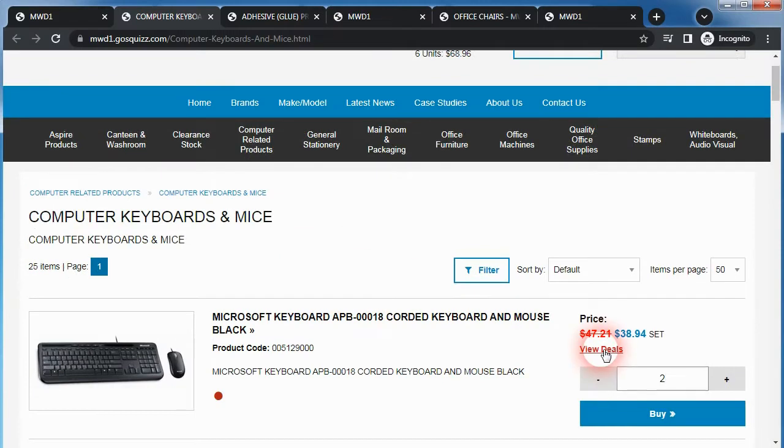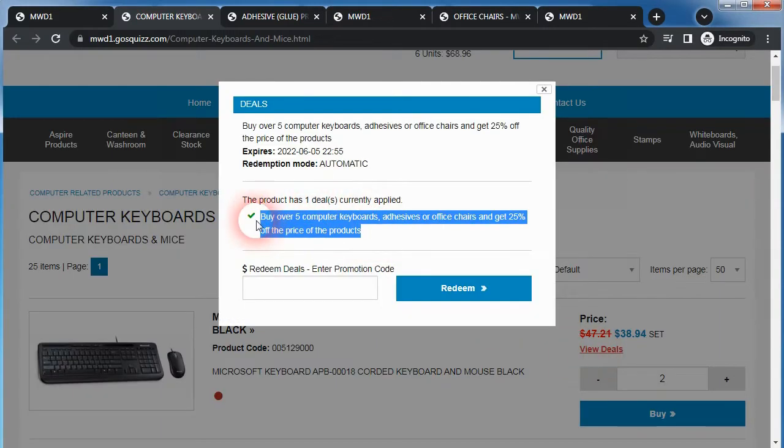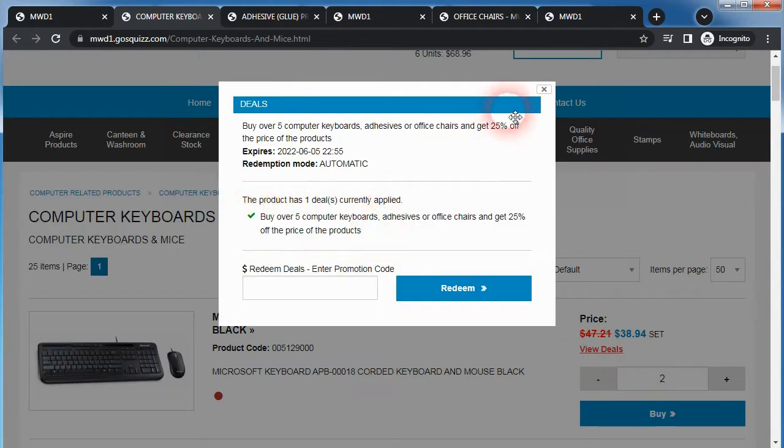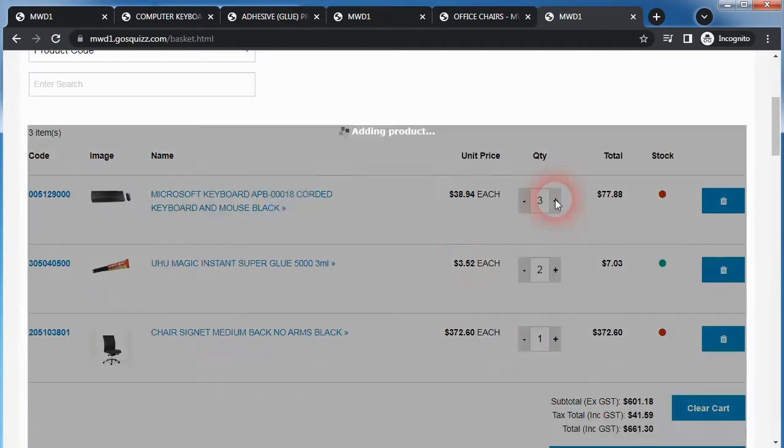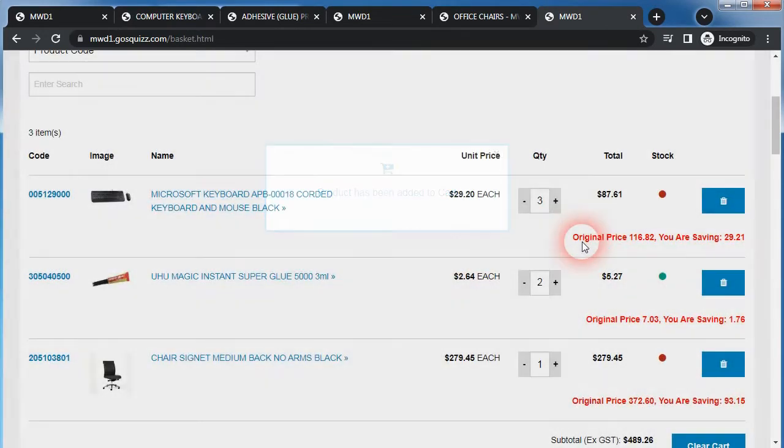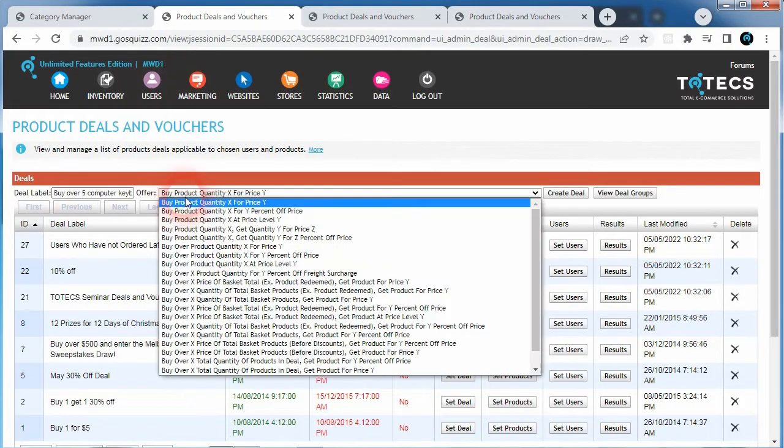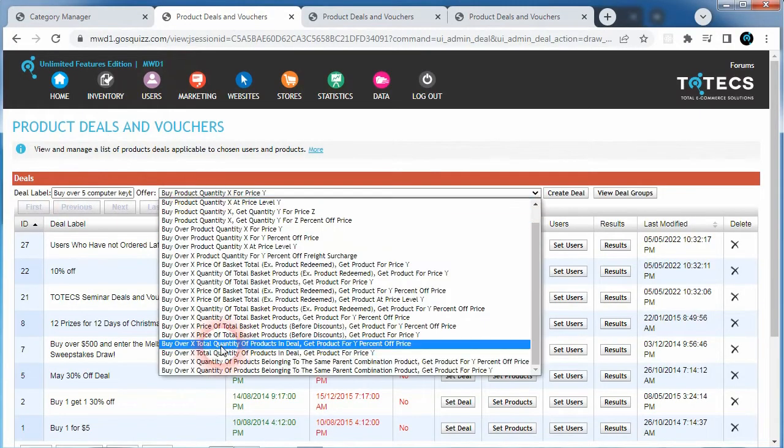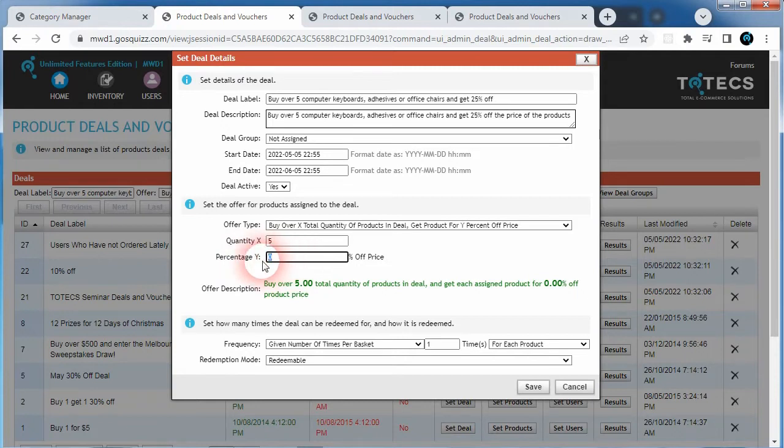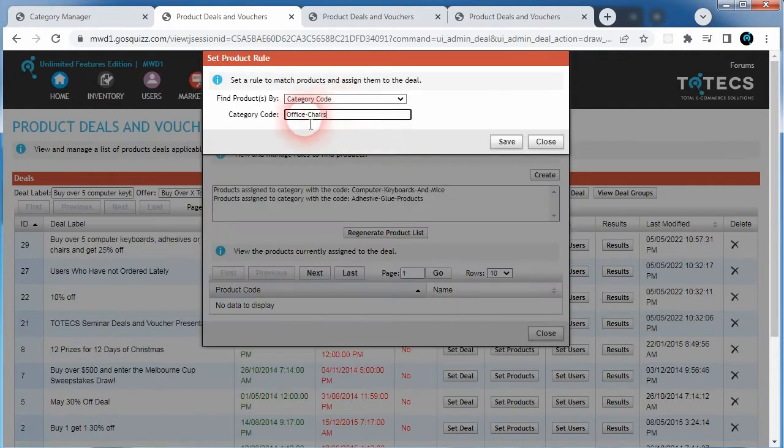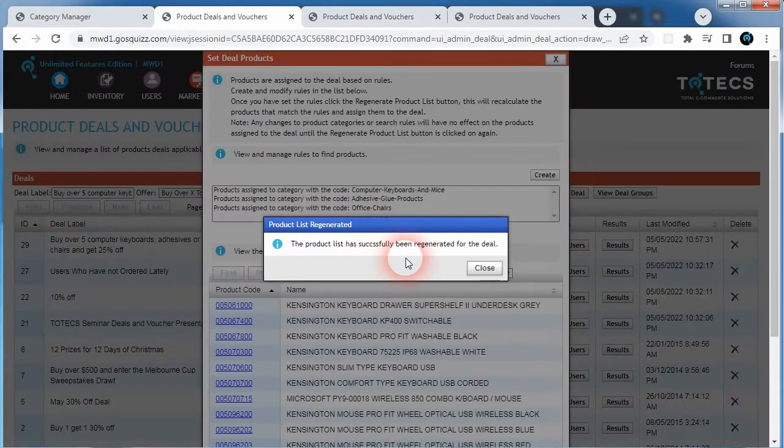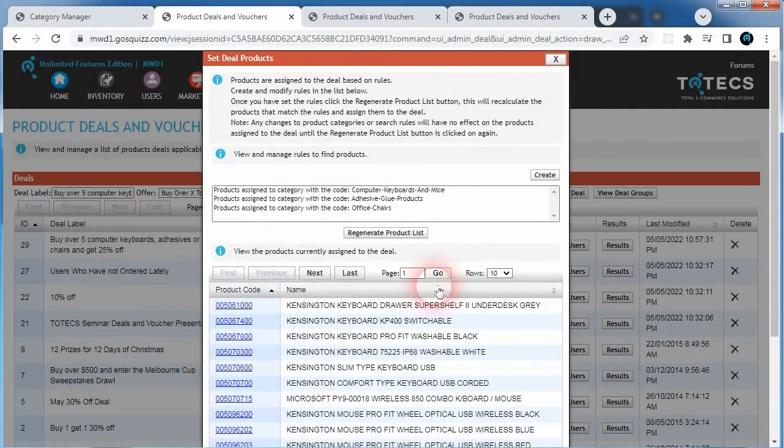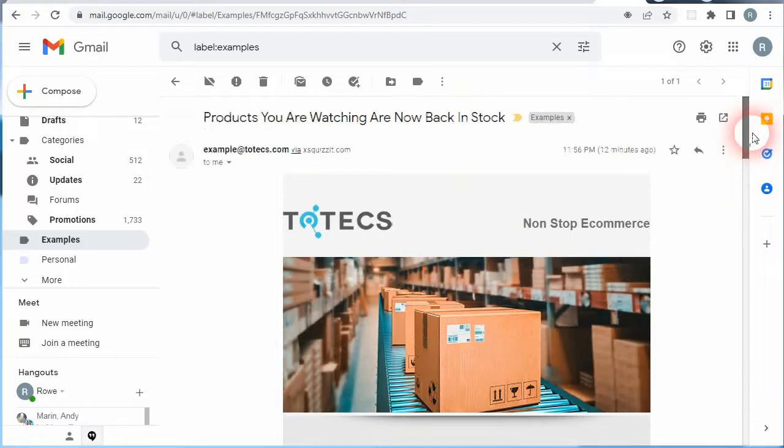In the 16.1 release we added two new product deal offer types that allow products to be discounted when the combined quantity of a selected range of products has been added to the basket. The second deal offer type allows a selected range of products to be also discounted when they belong to the same parent combination product, such as if users are buying a collection of t-shirts in different sizes. These two new offer types help reward users to purchase more quantity of a selected range of targeted products by providing an advanced form of volume discounts which may help lead to increased sales.